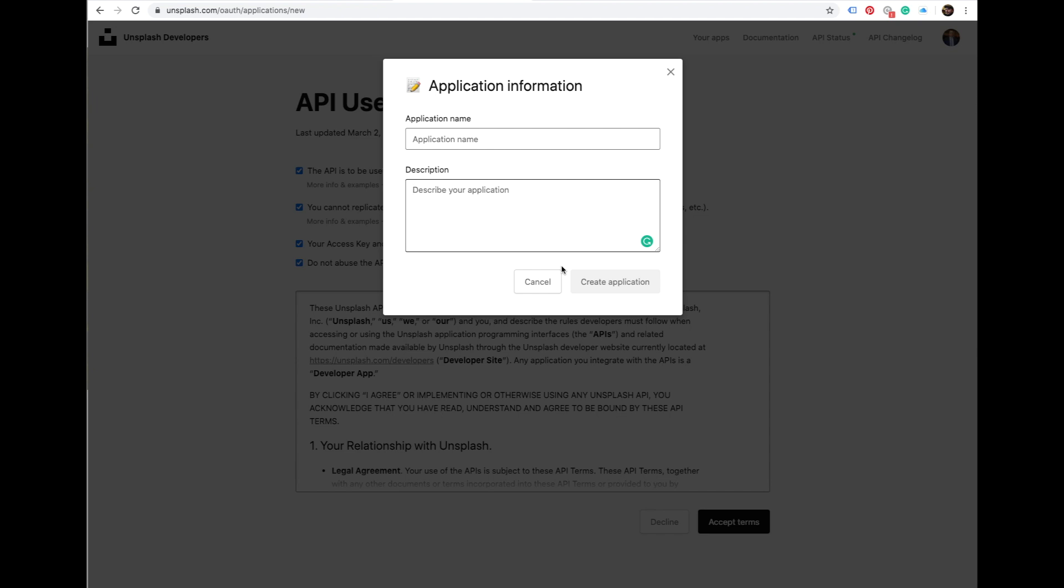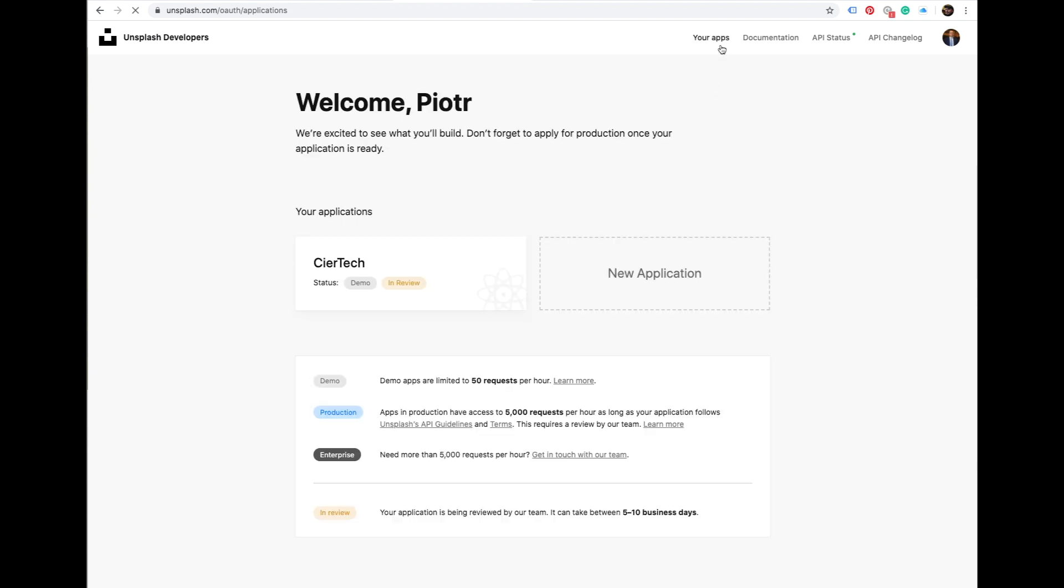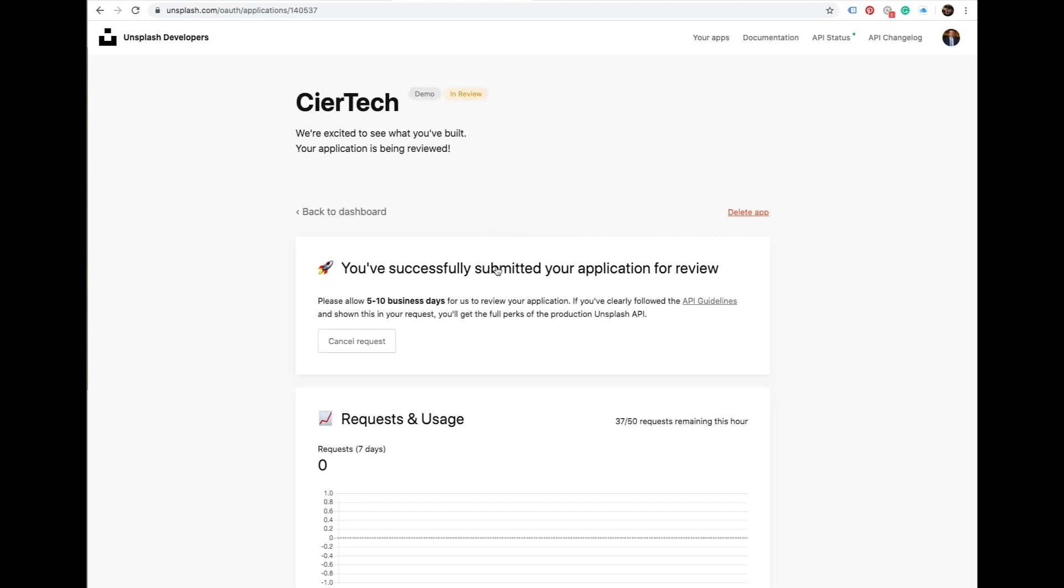And until that time you can have 50 shots per hour. I won't do this now as I already have it, so I'll show you how it looks.